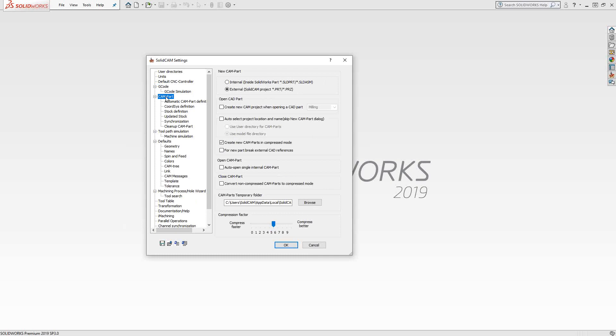Under CAM part, just some default options here. I'm getting it to default to open up all my new part files as external. I'm getting it to open them up in compressed mode, and my temporary folder is this address right here. You don't want to change that address. That's a good place to keep it because the temp folder is where your part is saving to while you have it open. It's only when you properly close it that you actually send it to the location you've chosen. This is the location where if you do have any issues with files, this is where you can find where that address is, and then you can go in there and clean things up.